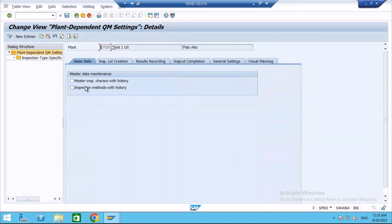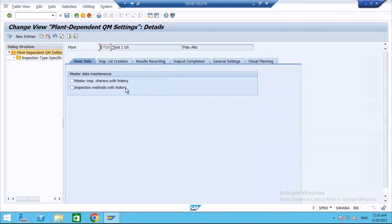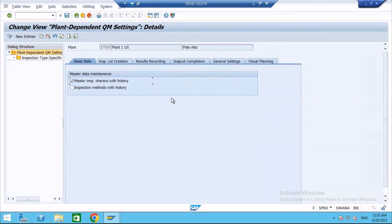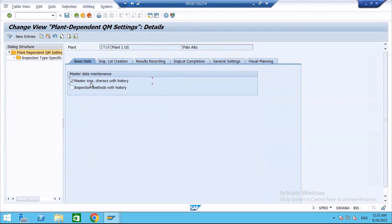We will discuss one by one. First is basic data. Here you have master inspection characteristics with history and inspection methods with history. If you activate these check boxes, whenever you create a MIC or whenever you change an MIC, system will automatically assign a version. What I will do, I will just activate both. I will show you for the MICs. Let me save this.